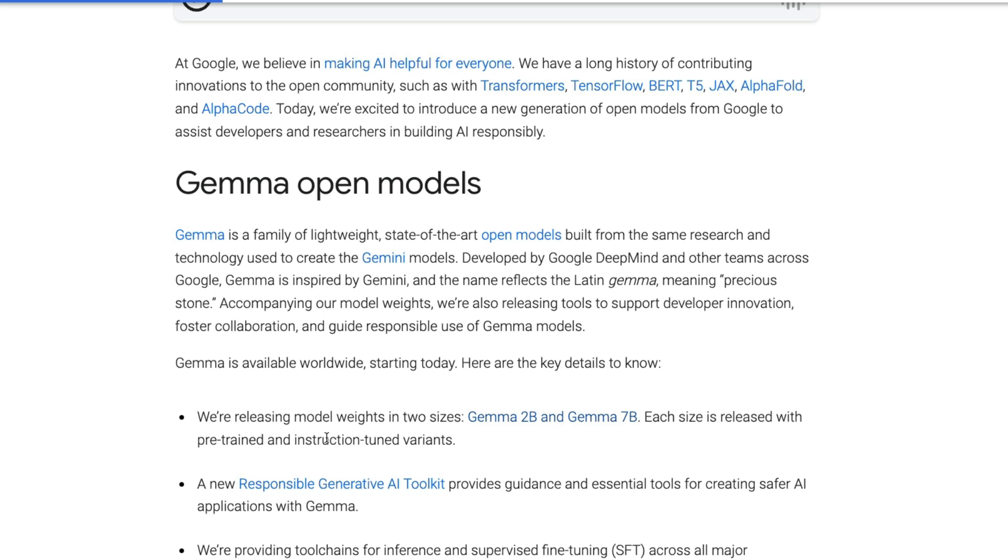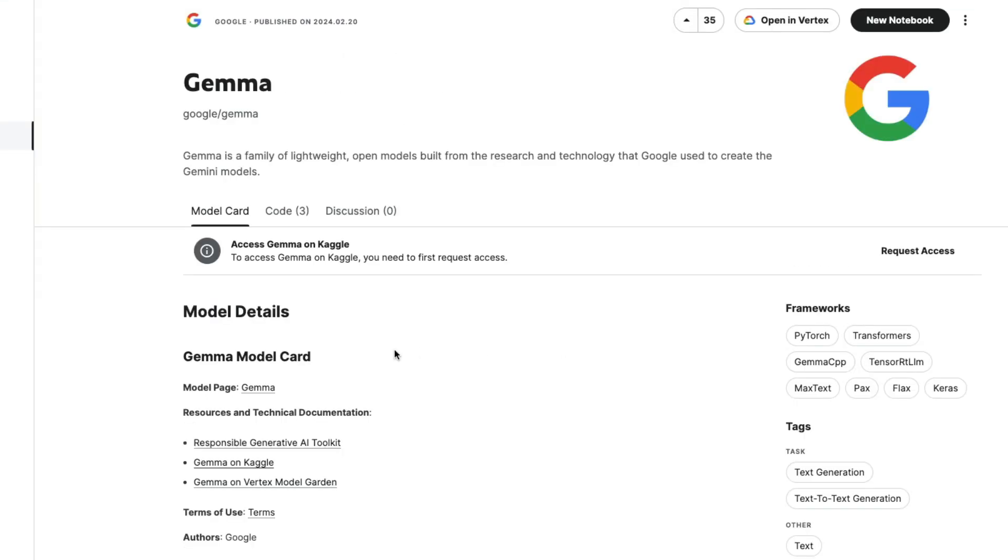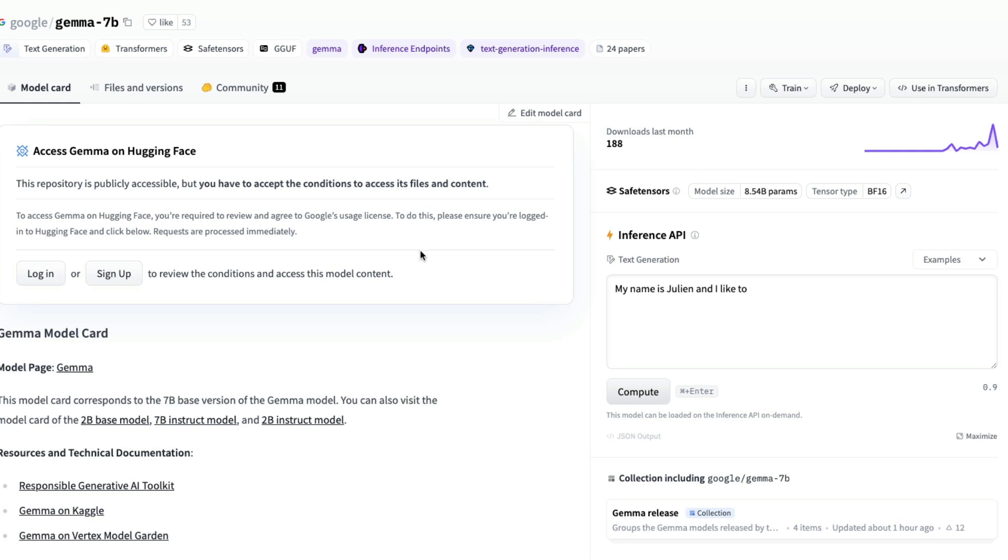They have released the model weights in different formats. You have got the pre-trained model itself and you have got also the instruct fine-tuned models. The models are available on Kaggle. You can right away go ahead and start using it on Kaggle or it's also available on Hugging Face's model hub. You can readily use Gemma, the 2 billion parameter model and the 7 billion parameter model.